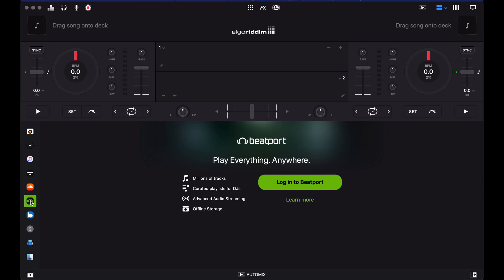Algorithm has just announced Beatport and BeatSource Link products. The streaming services for both of those download stores are now available inside DJ for Mac and DJ for iOS. Let me show you how this works.